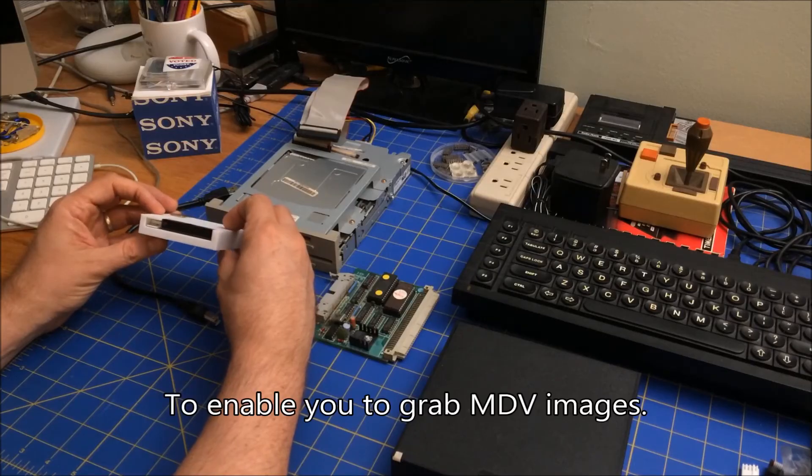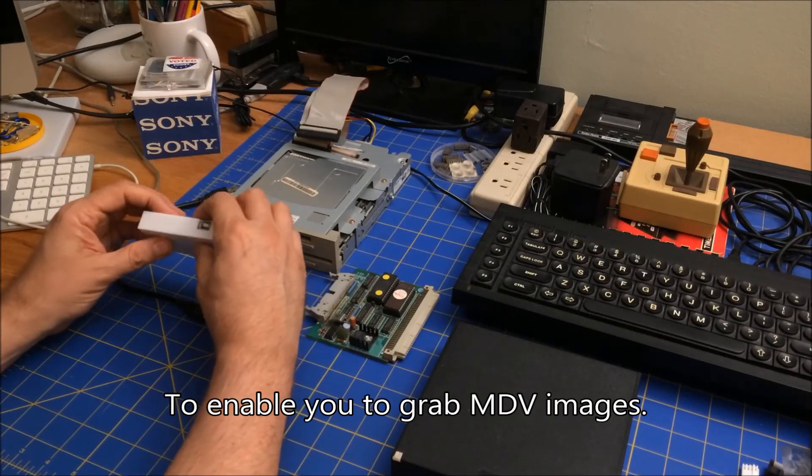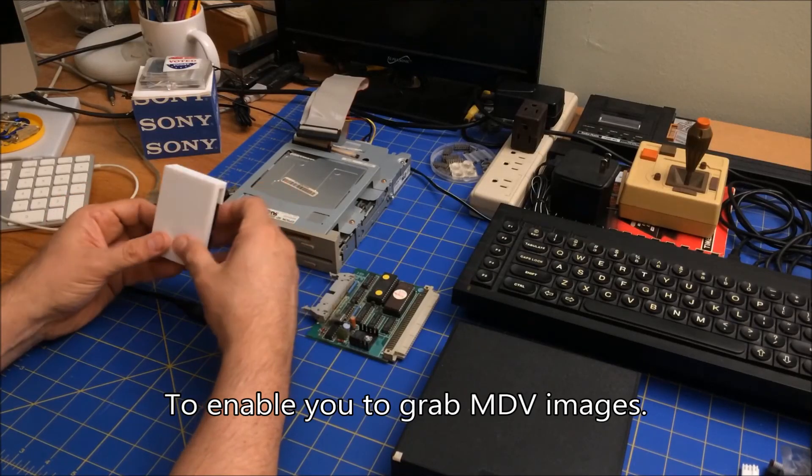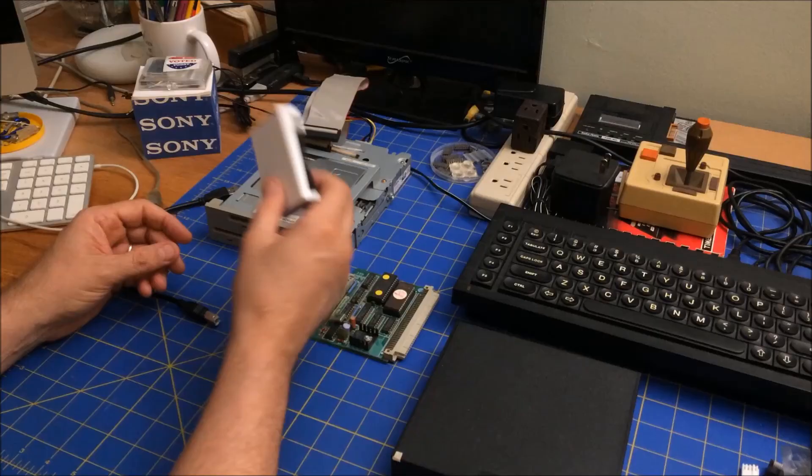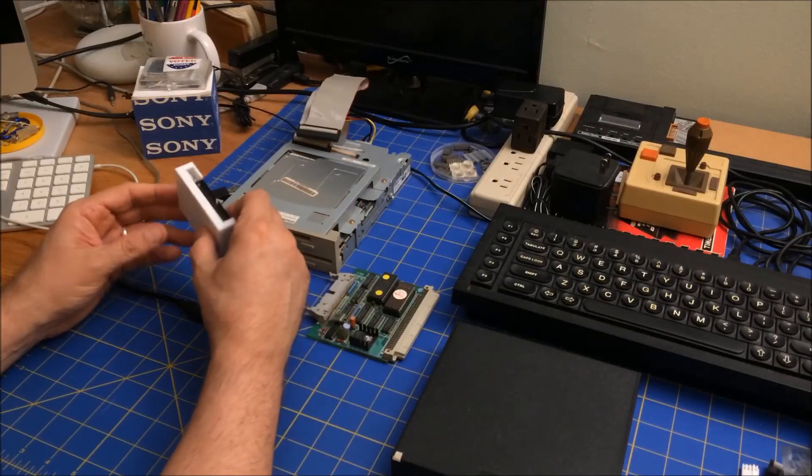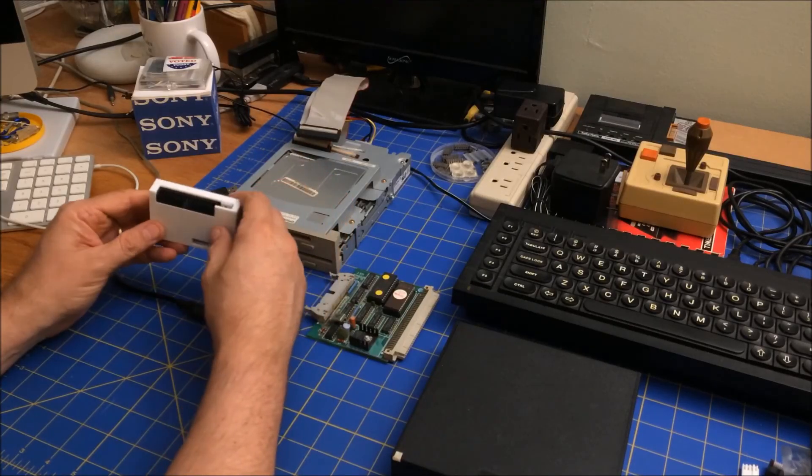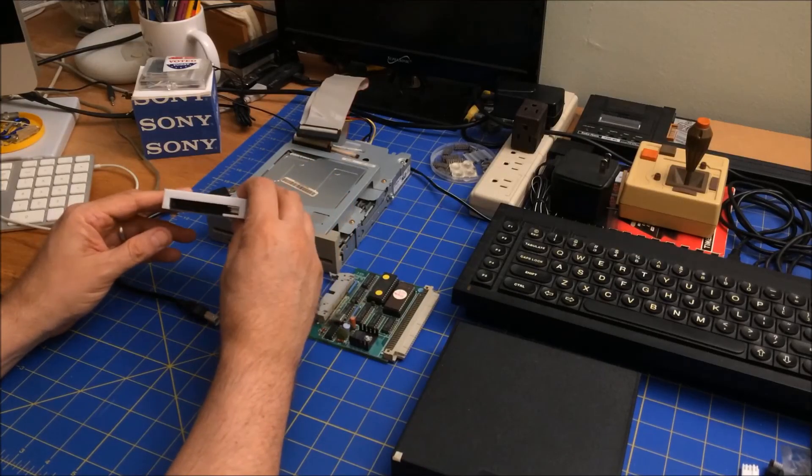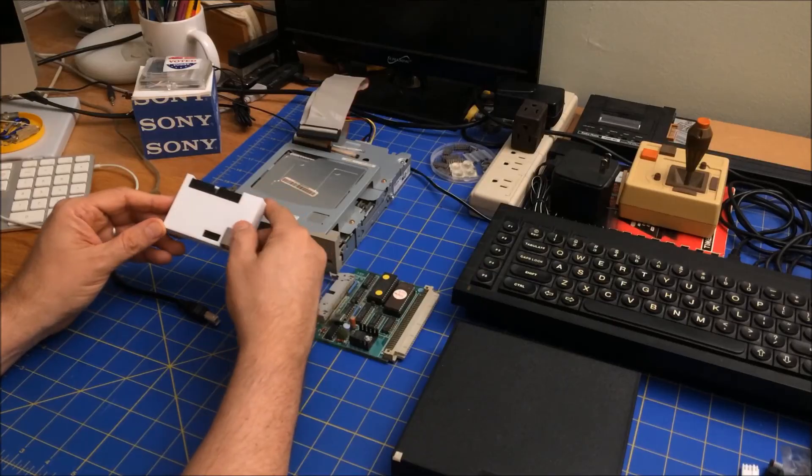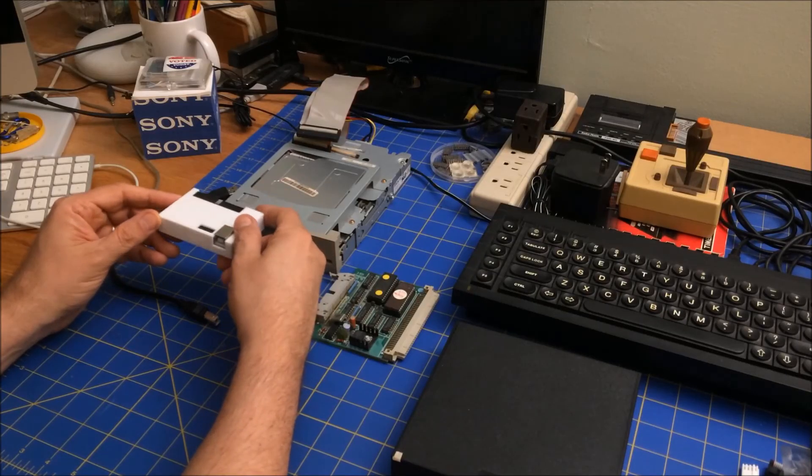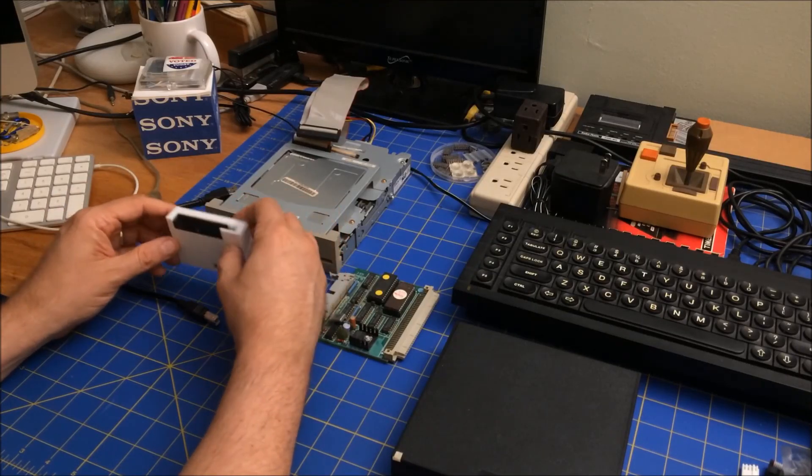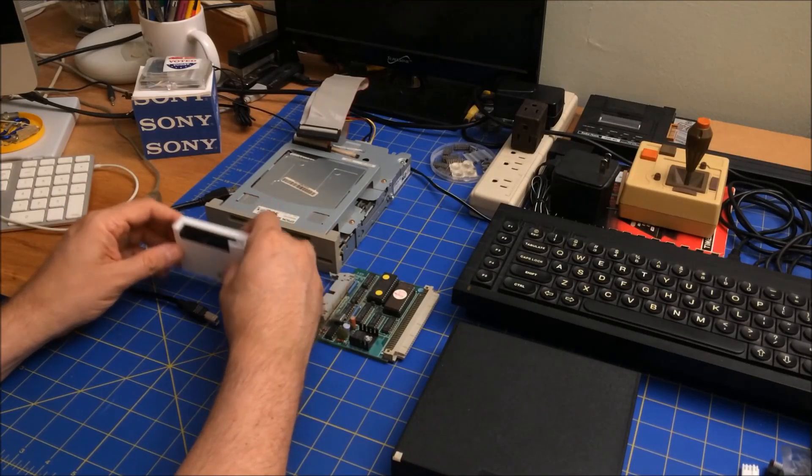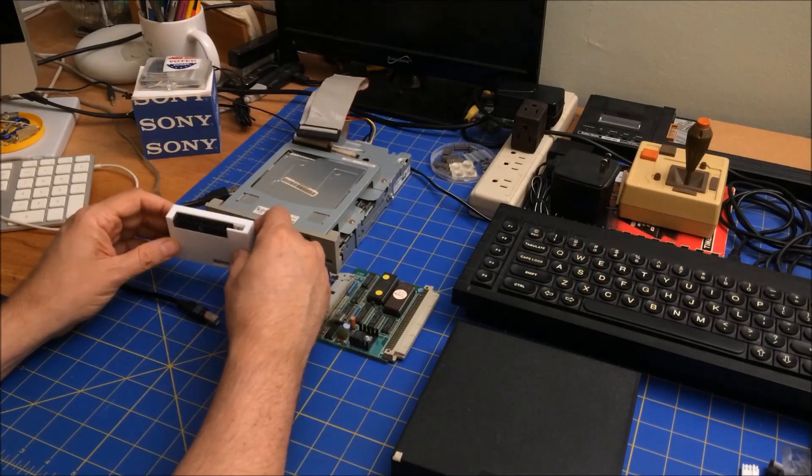That's really all I wanted to talk about today—this Greaseweazle. I think my next video is going to be using it, so just stay tuned for that. This is just unpacking it and introducing it. That's all I got for you guys today. Thanks for joining me, and I'll see you next time.